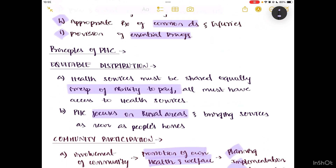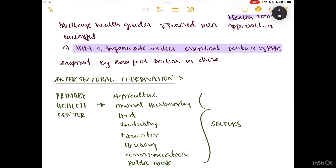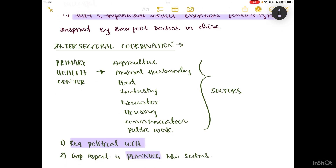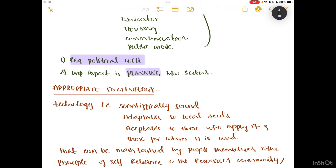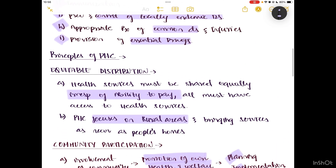To recap the mnemonic: imagine primary health care as a project. The leader equally distributes every work — that is equitable distribution. Second, he asks people to come and participate — that is community participation. Third, he coordinates with other groups — that is intersectoral coordination. And finally, they use basic available technology to make the whole project — that is appropriate technology. These are the four principles of PHC.